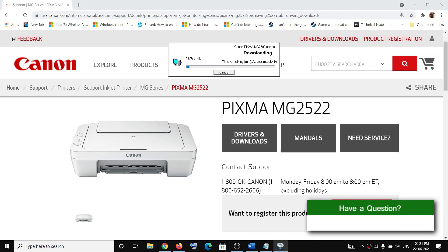So that's how you install the driver for the PIXMA MG2522 on your Windows or Mac computer. That'll be all — thank you so much for your time. Please like this video and subscribe to my channel.